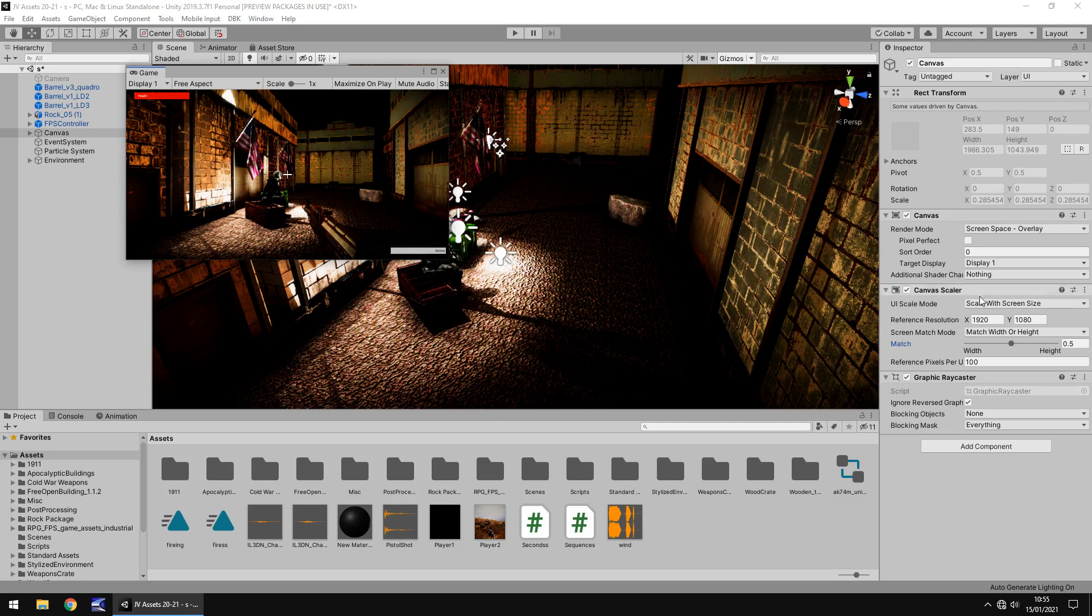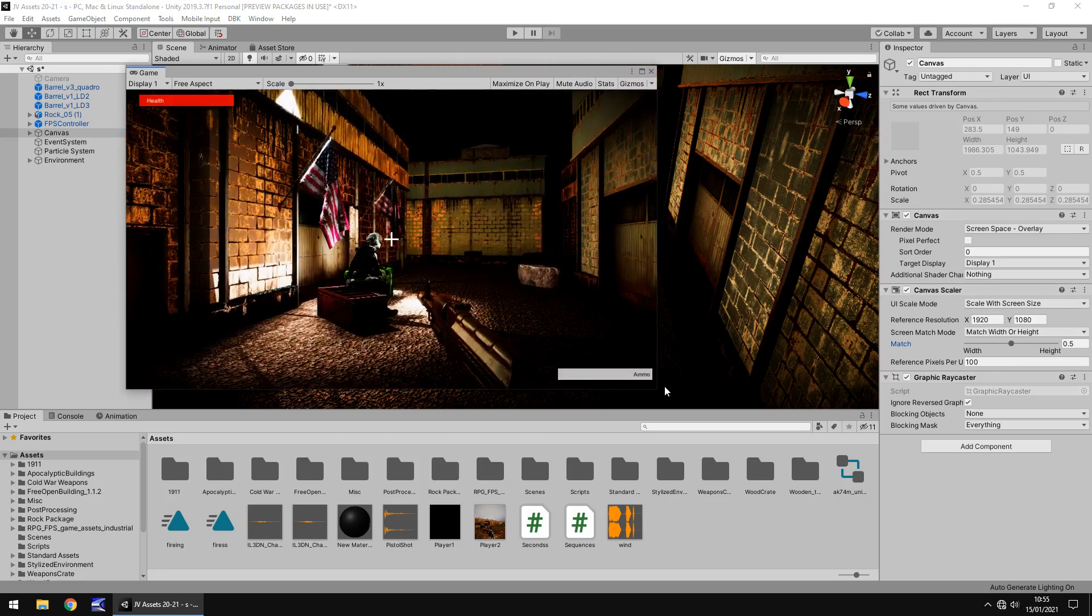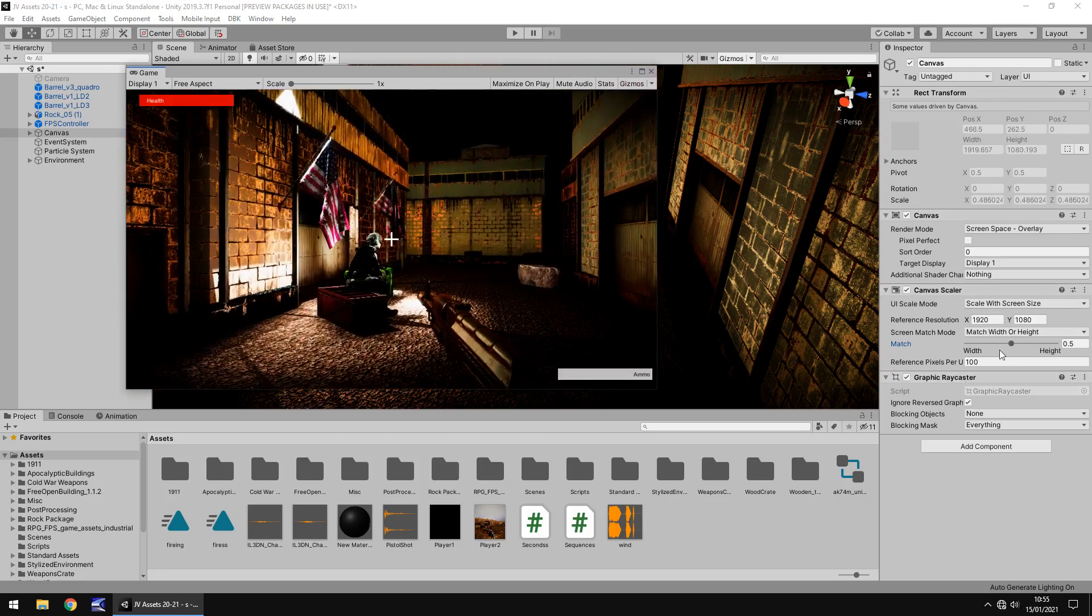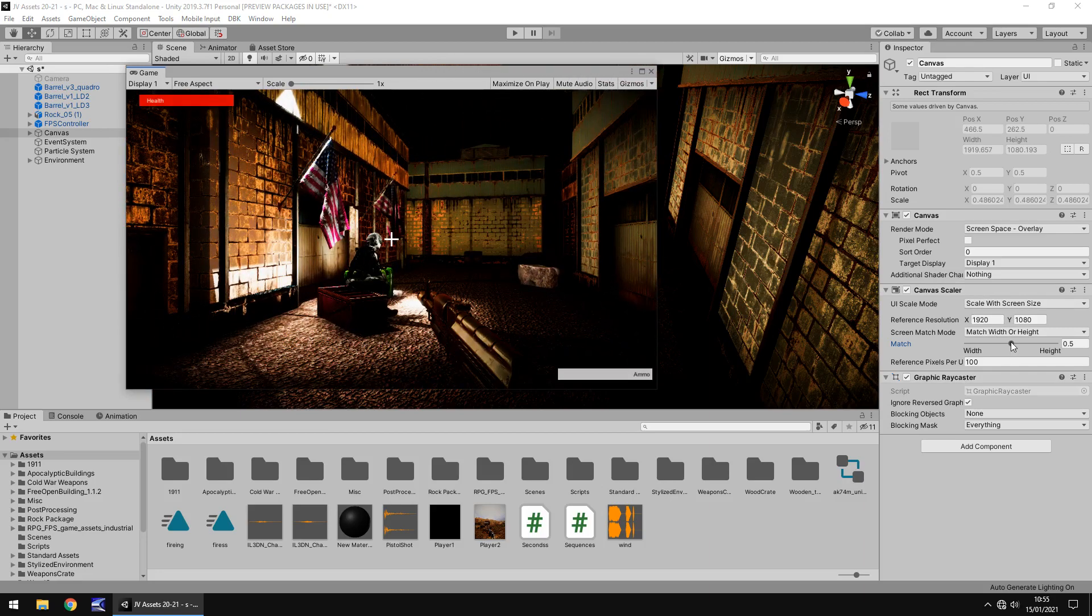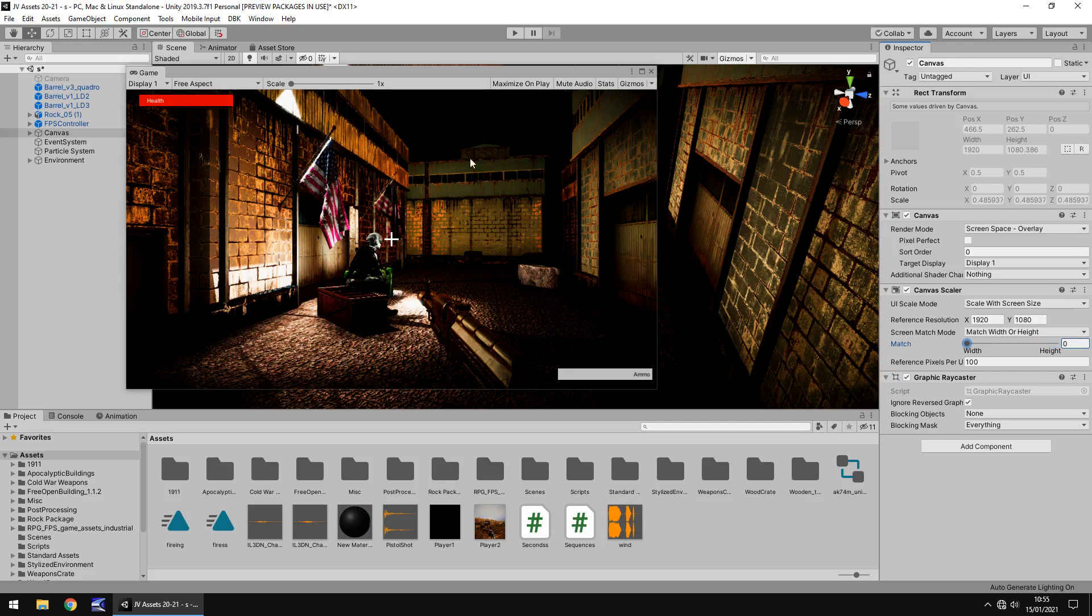So you can actually change this as you go along. So for example, let me just expand this game window. You can actually change it to scale mainly on the width or the height. So if we change this to width, you should be able to see these change very slightly. And if we suddenly switch to height, you can see how it is changing very slightly. You can see it more so in the health than anything.